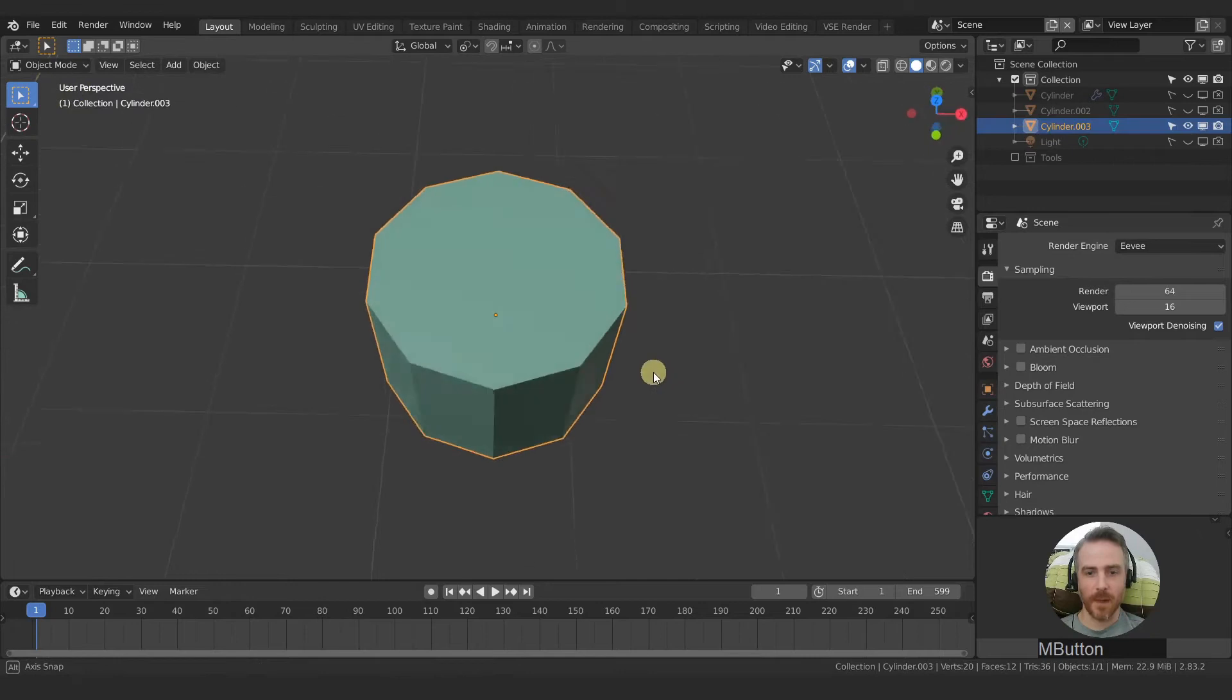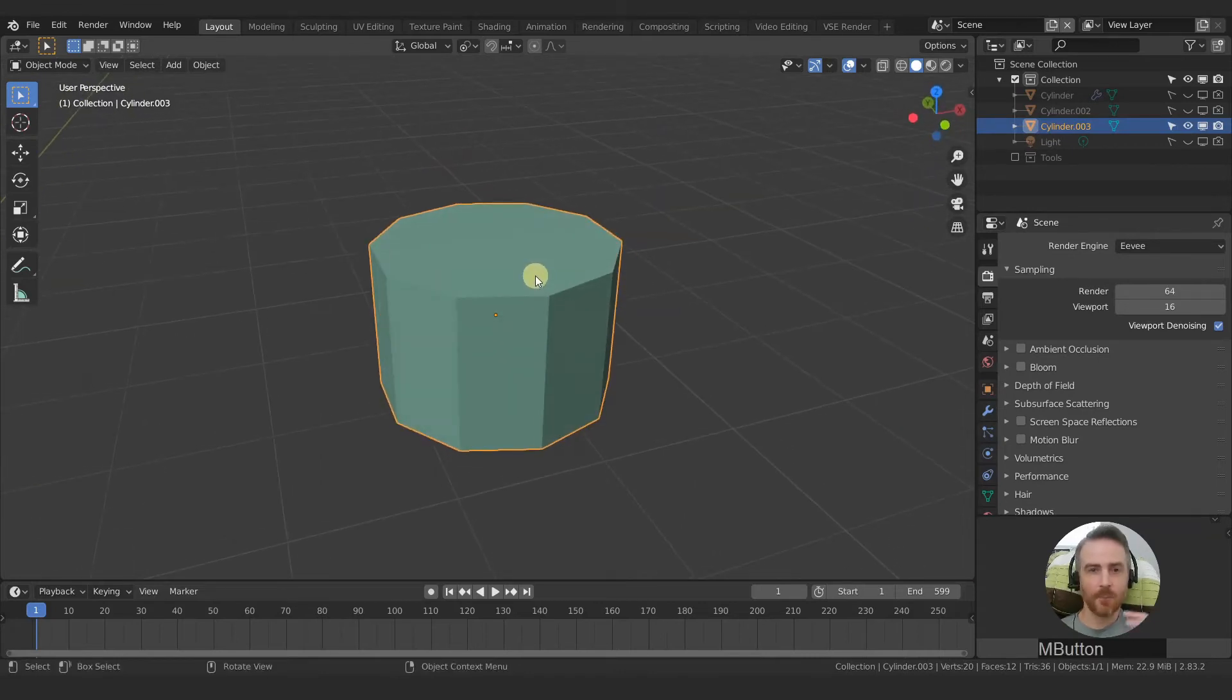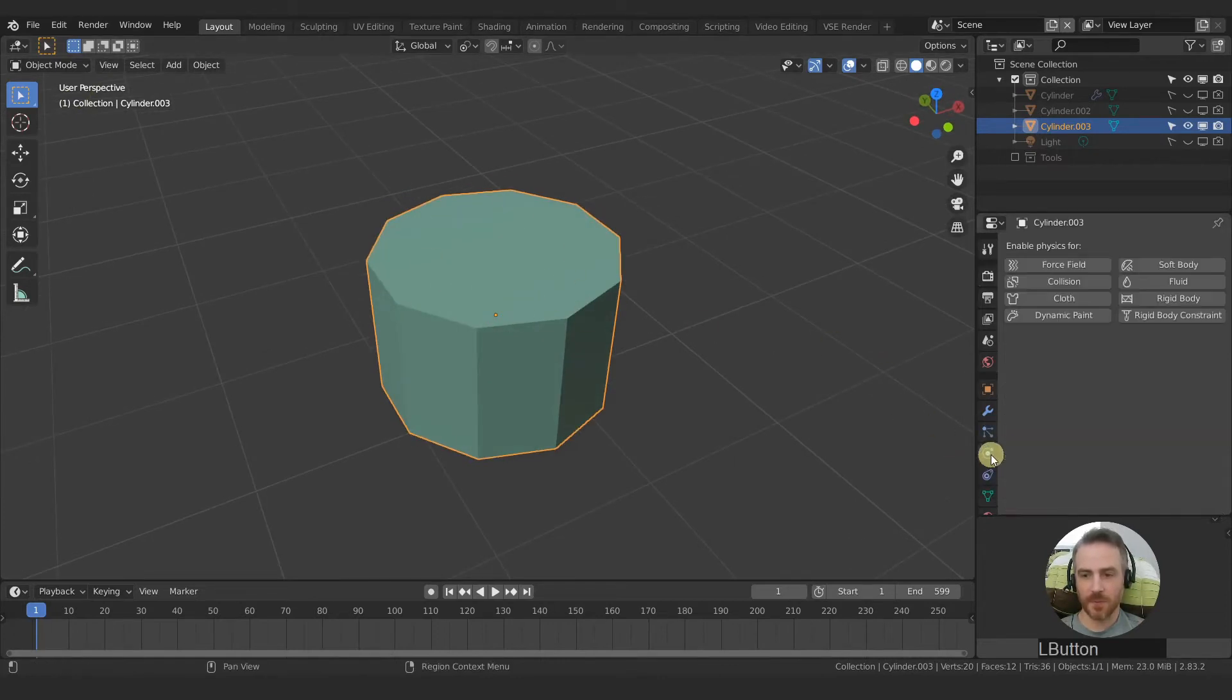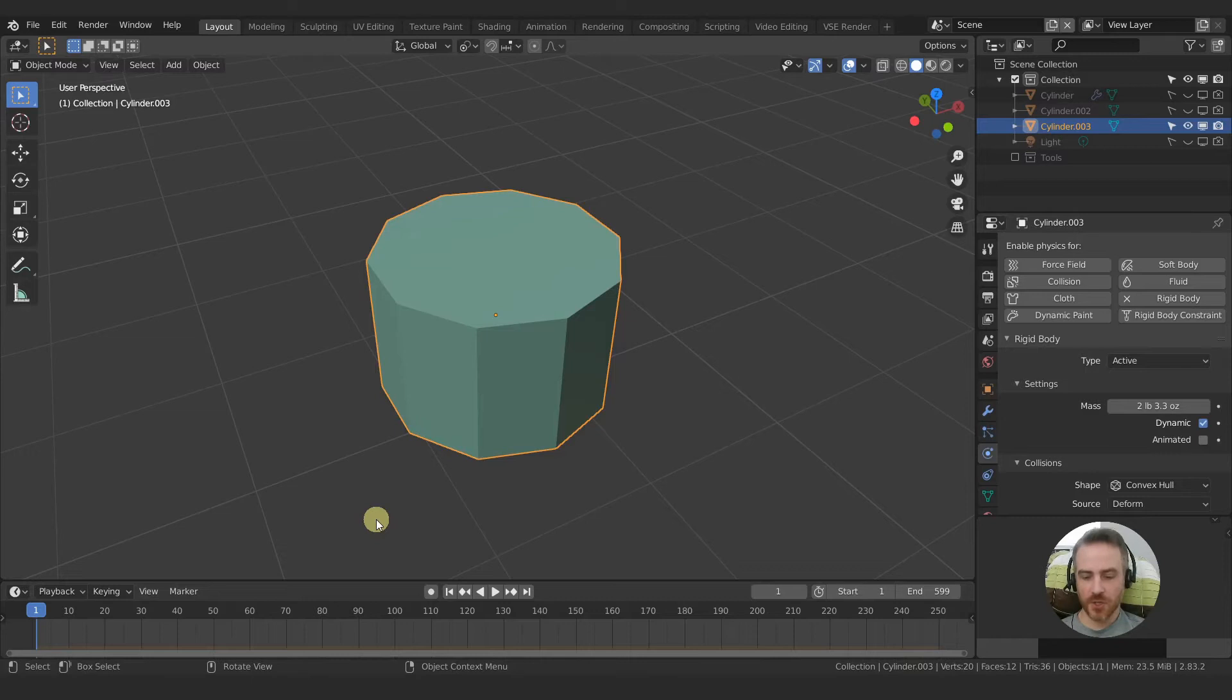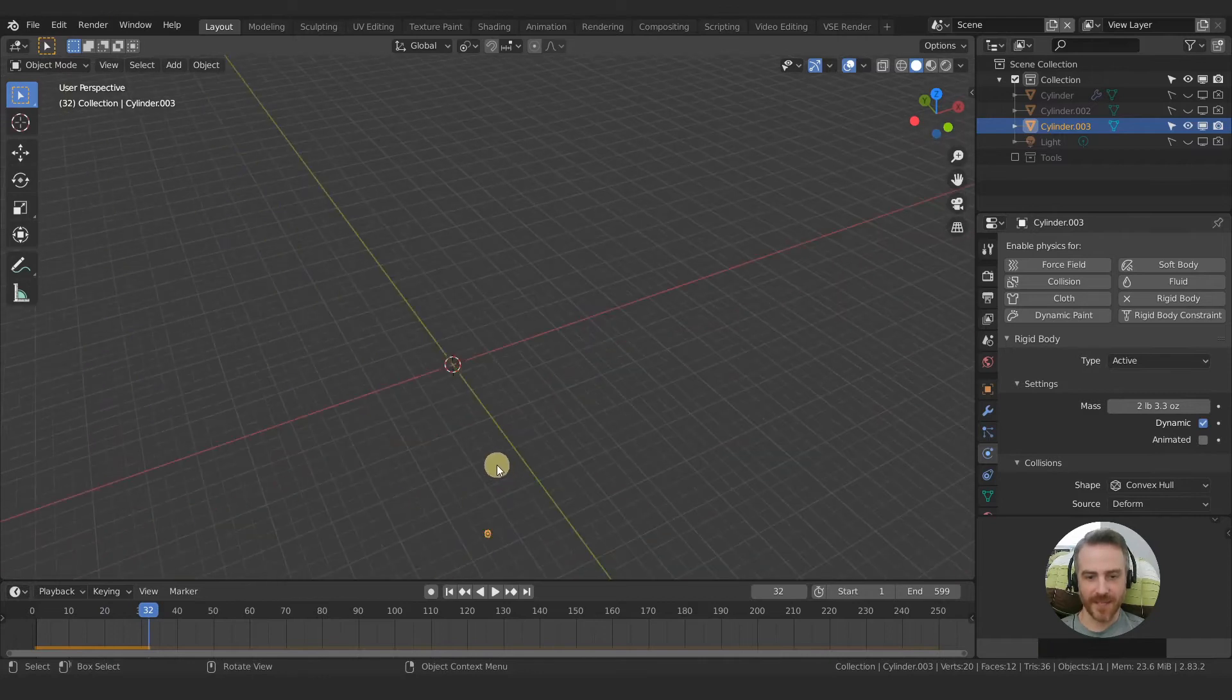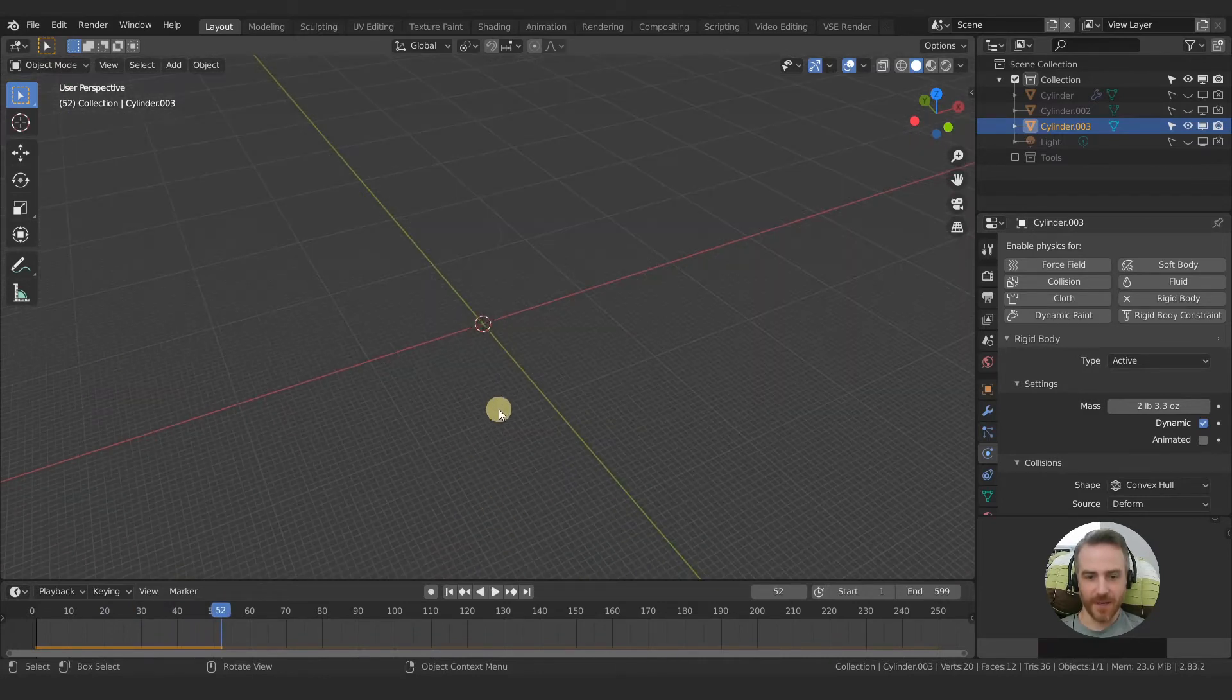So I just have a really basic cylinder here with 10 sides, roughly the size of the shape of our toilet paper. And so I'm going to select my object, come down here to the physics properties tab here and just select rigid body and then straight away, make sure you're on frame one by shift left arrow. And then you can press space to play. And there you go. You have physics and you can see that falling all the way down there.